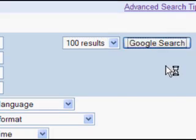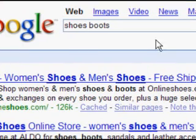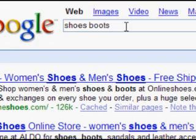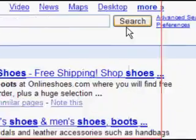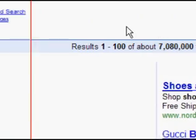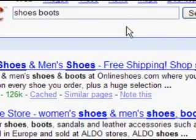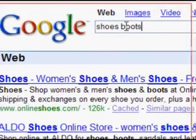I click Google Search, and nothing looks different — it's just how you would have typed it in Google. But what it means is it's showing all pages that have both of those words on them. You can see there are about seven million eighty thousand results that have the word 'shoes' and the word 'boots' somewhere on the page.